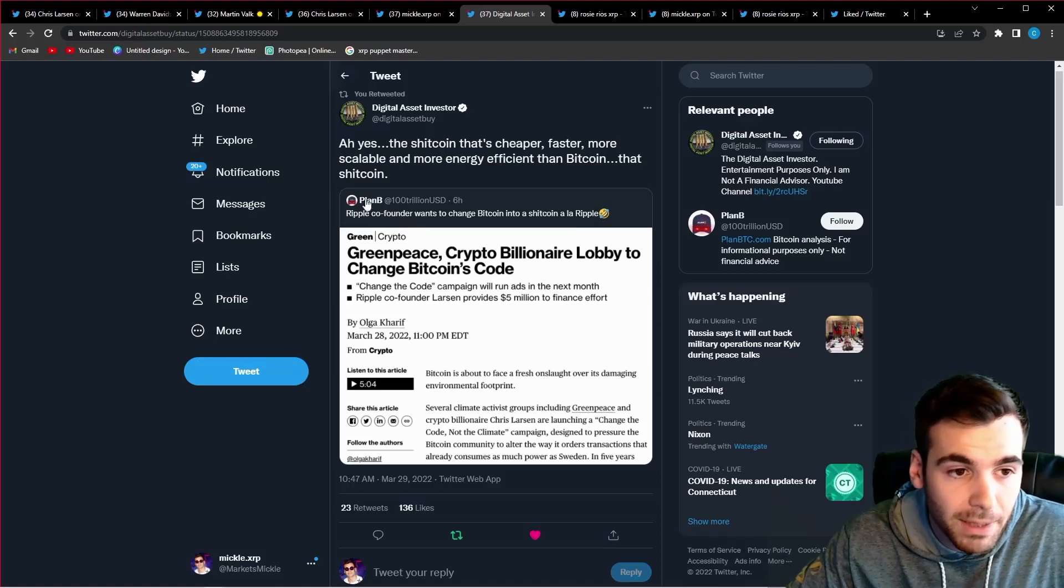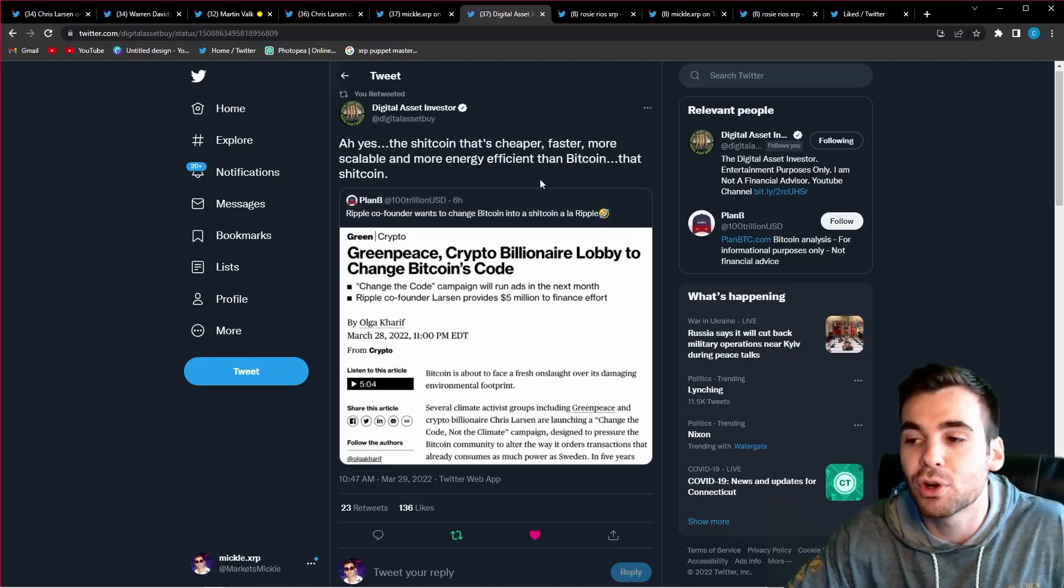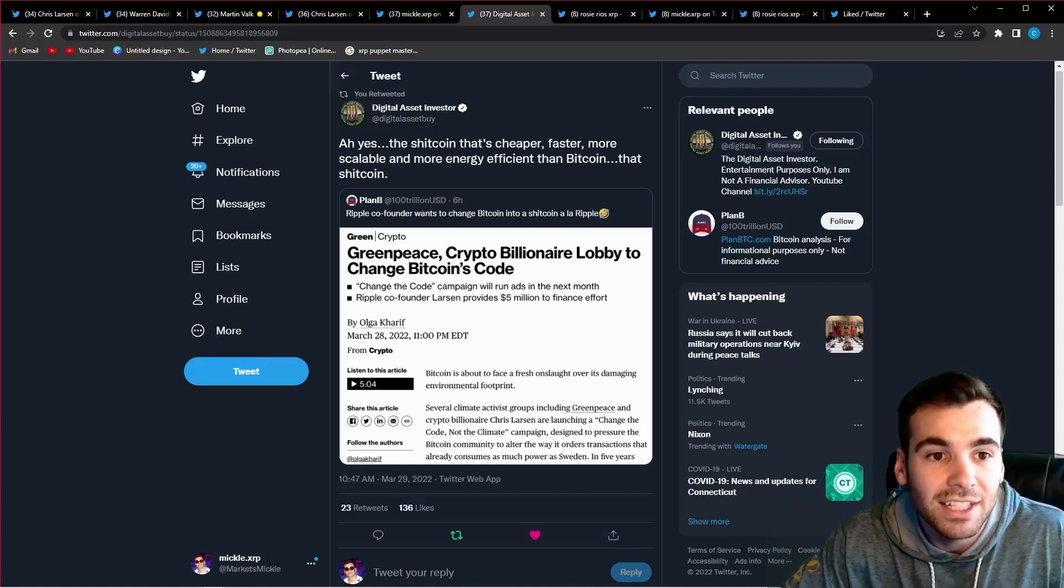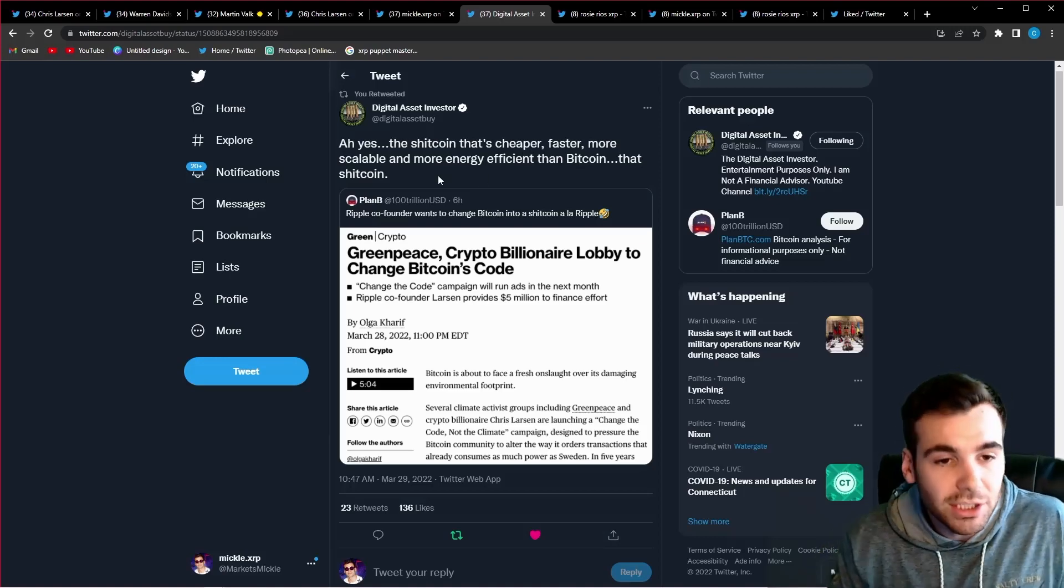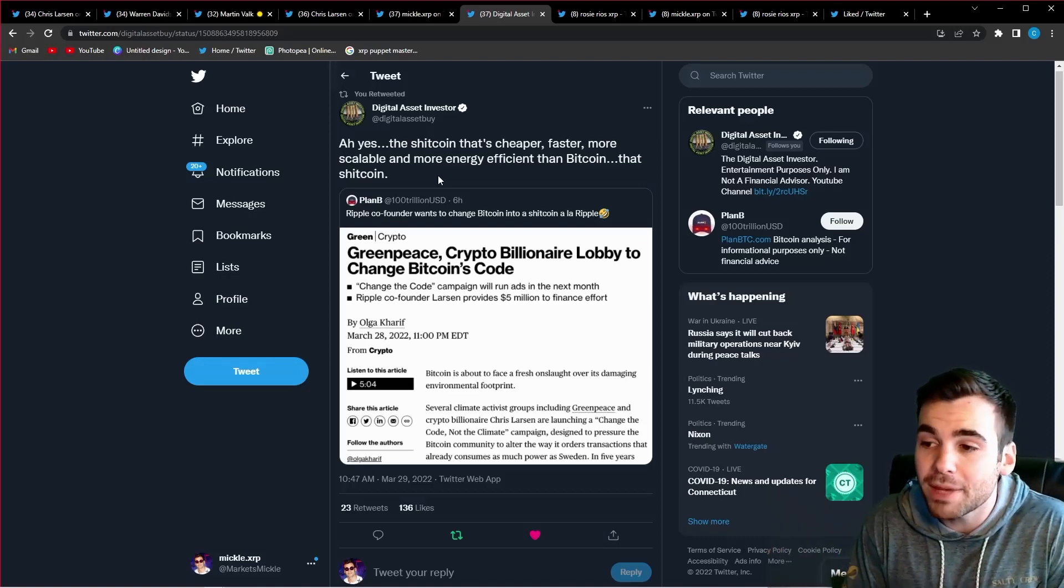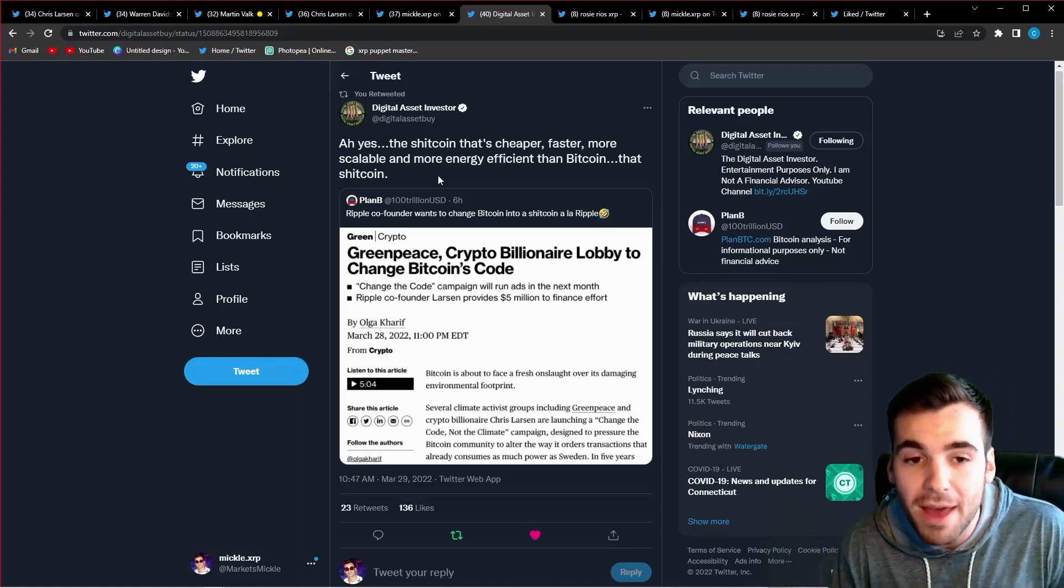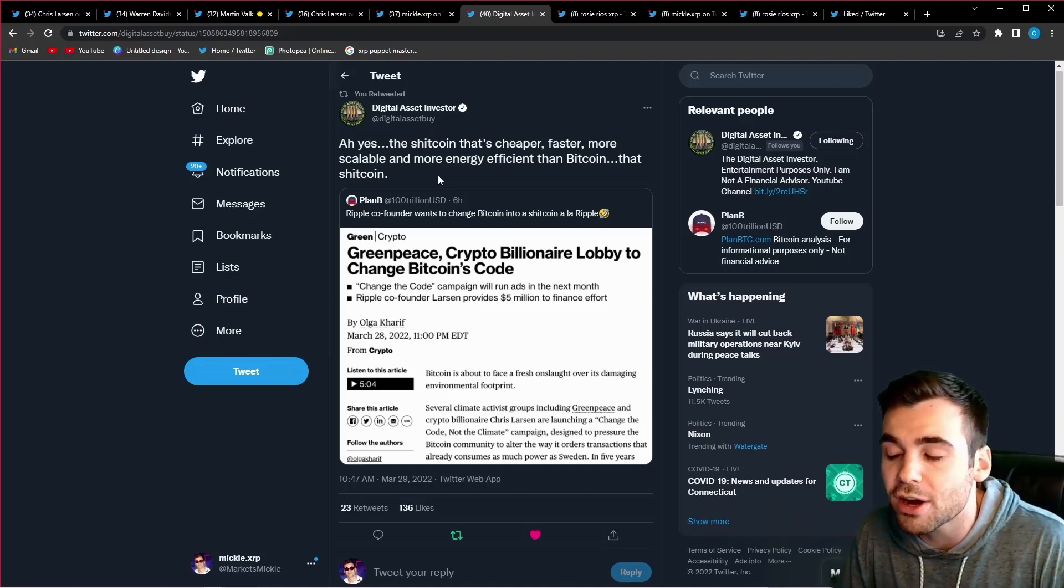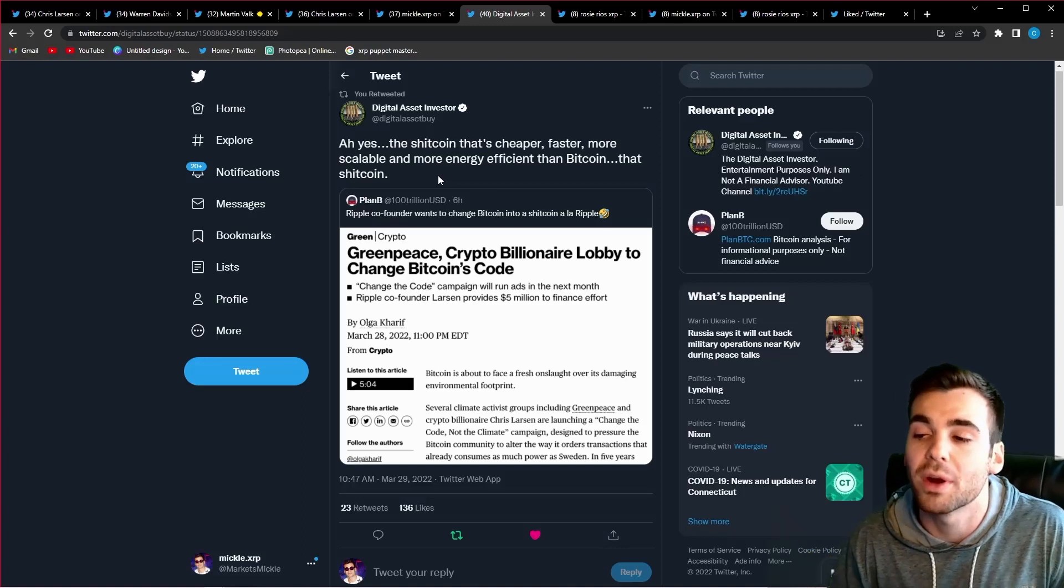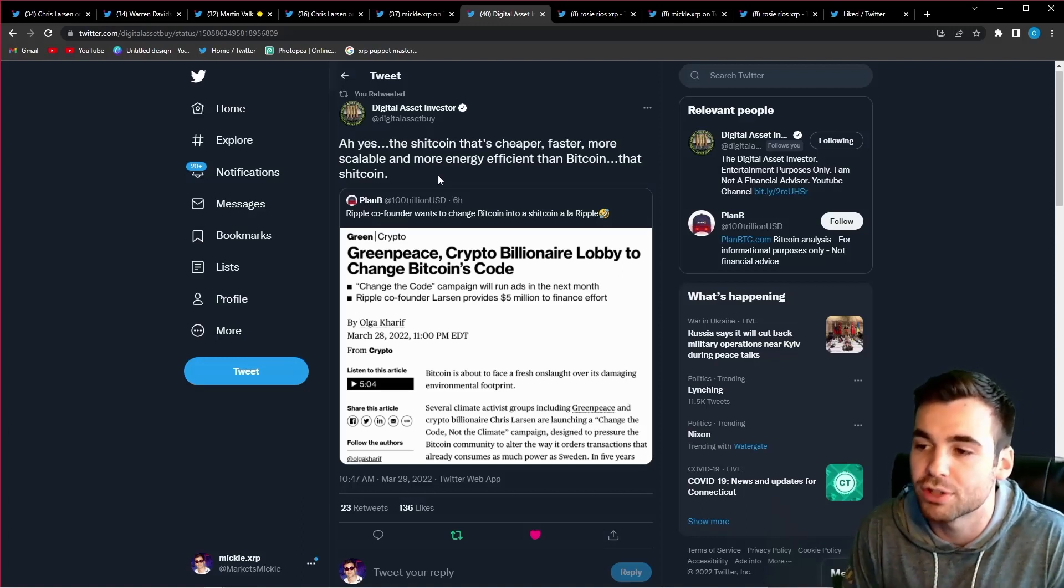And this is really when we get into why different Bitcoiners, why different people like Warren Davidson hate Ripple so much. And that is because XRP and Ripple are achieving and doing everything that Bitcoin promised. Digital asset investor tweeted out in response to plan B. Plan B said Ripple co-founder wants to change Bitcoin into a shitcoin, a la Ripple. Essentially saying that the Ripple co-founder wants to turn Bitcoin into XRP. And Digital asset investor said, ah, yes. The shitcoin that's cheaper, faster, and more scalable, and more energy efficient than Bitcoin, that shitcoin. Essentially pointing out that all these different people completely ignore the fact that XRP works, solves all the same problems as Bitcoin and does so in a cheap, fast, and energy efficient method, all while being completely decentralized and open source.